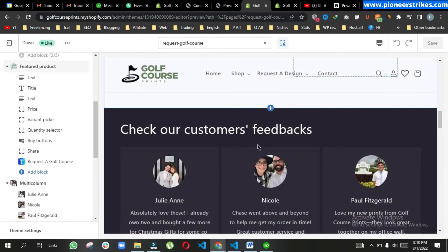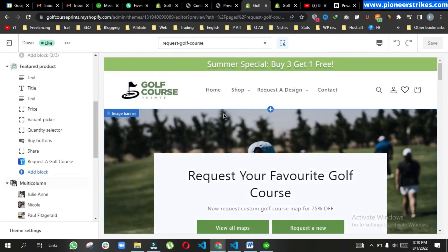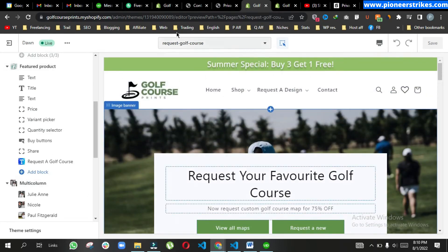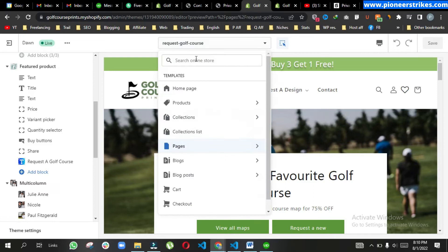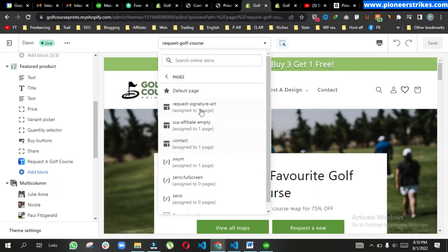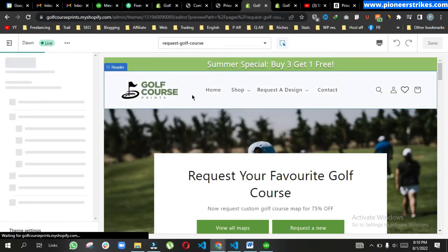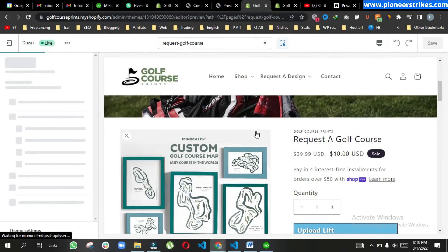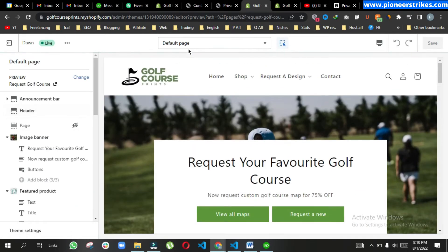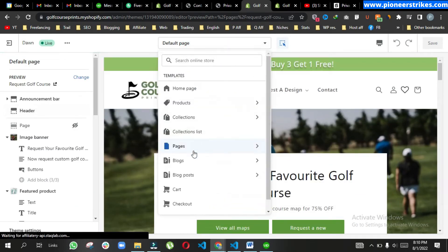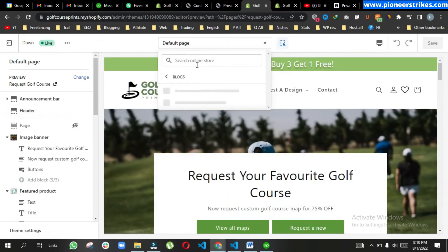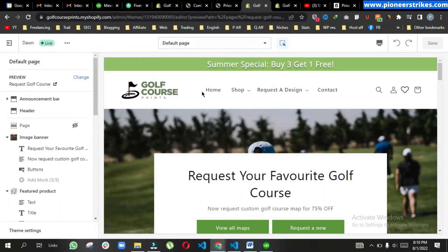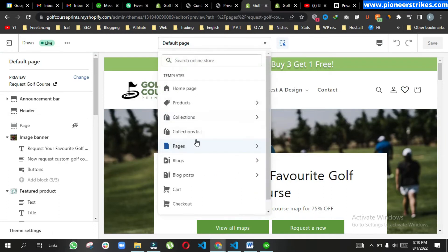Here you can see we have duplicated the template. Now if we go to this default template, you can see it's completely the same as the one we created recently.